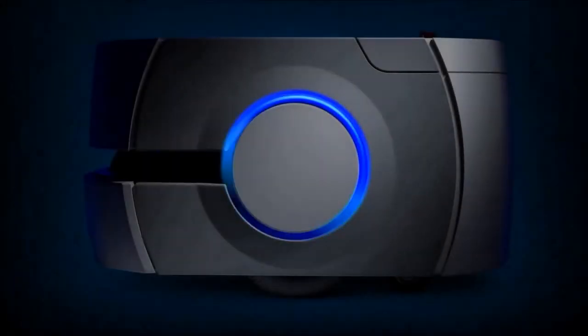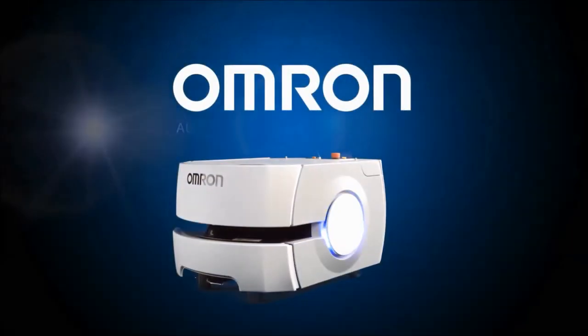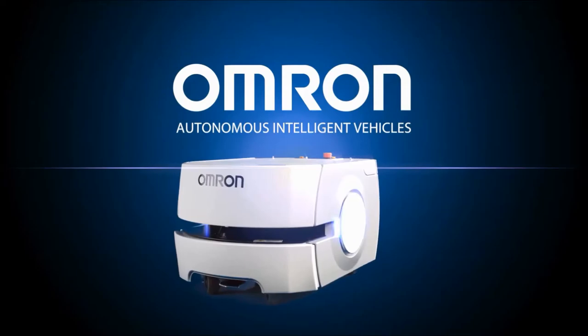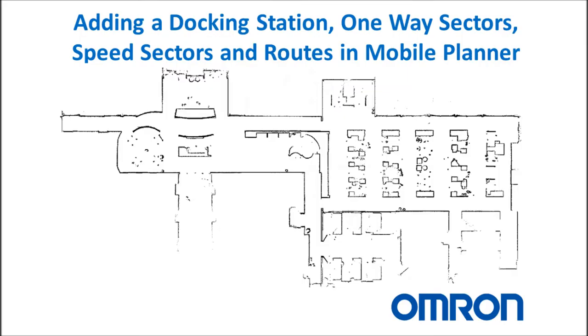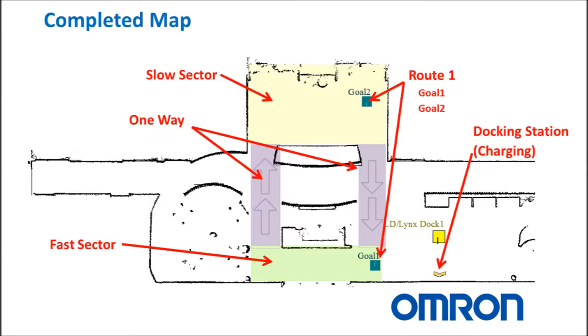I'll be showing you how to add docking stations, one-way and speed sectors, and routes in Mobile Planner. This is what the completed map will look like when we're done.